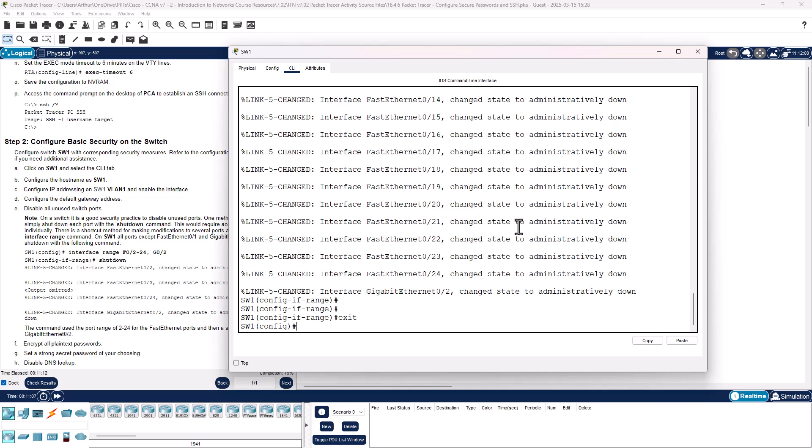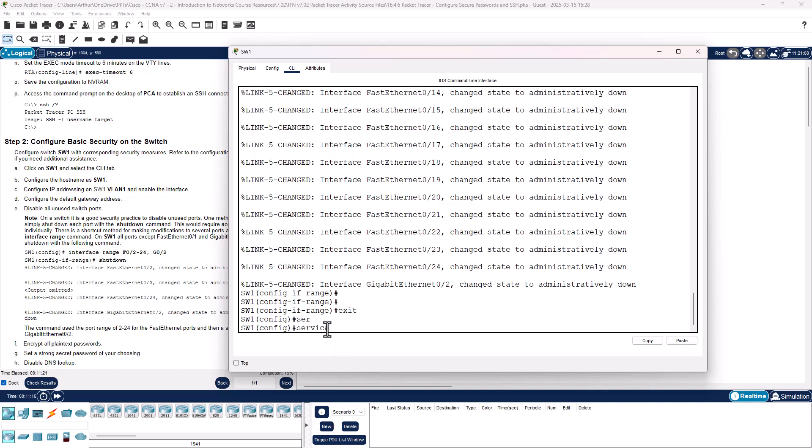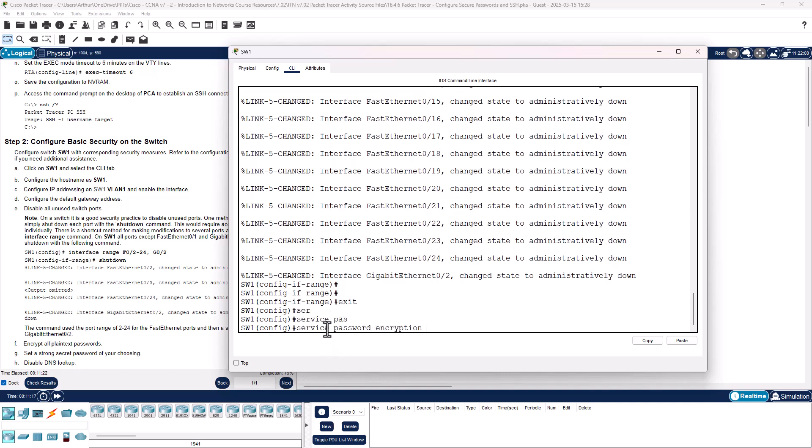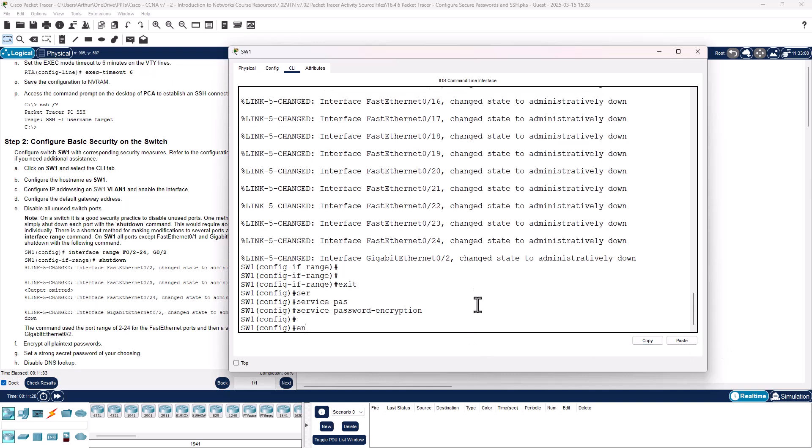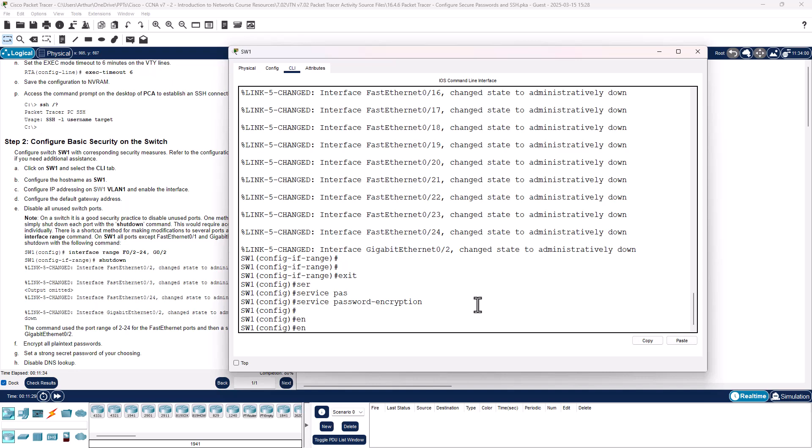Encrypt all plain text passwords. So we did that earlier with service password encryption. That's taken care of. We need to set a strong secret password. Enable secret CiscoCisco.